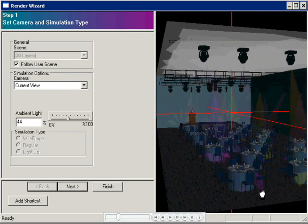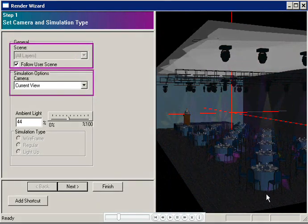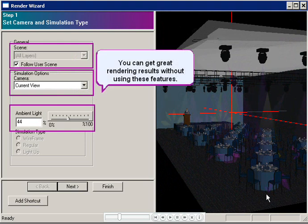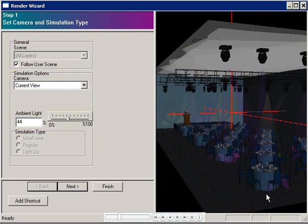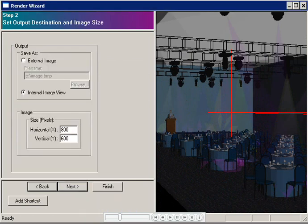In this window, you don't really have to bother with scenes, the camera, or the ambient light settings unless you're a rendering pro. You can get very professional results without using these features. Click Next.